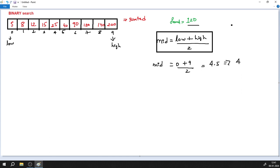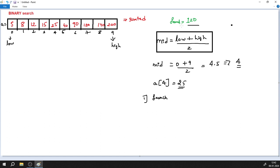We got the middle index as 4. Looking at our array, the element at index 4 is 25. So the mid element is 25. The first condition to check is: does the search element equal the mid element? Search element is 120, mid element is array[4] = 25.